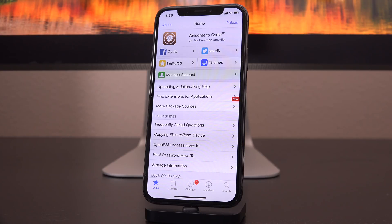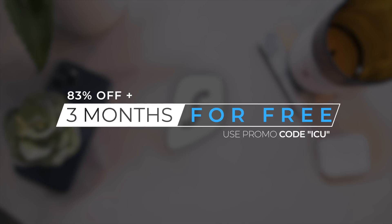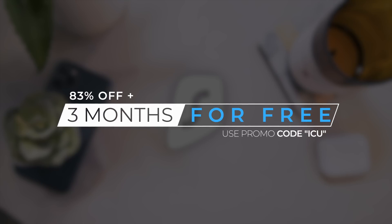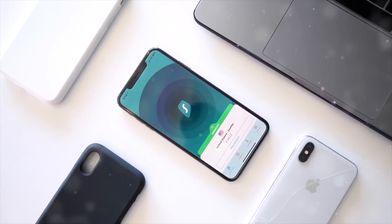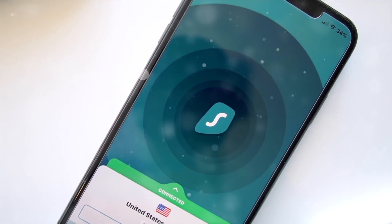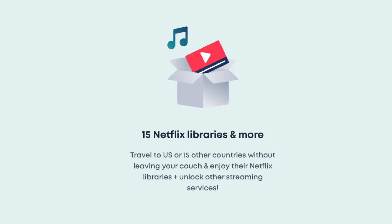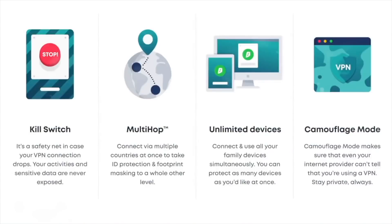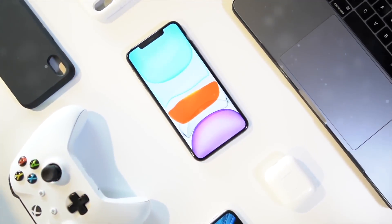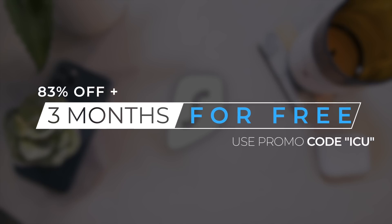Speaking of very helpful and convenient, so is our sponsor for today's video, Surfshark VPN. In addition to 83% off your first month, you'll get three months entirely for free for a limited time during their year-end sale. Use the link below and code ICU at checkout. VPNs help secure insecure networks, prevent your ISP from snooping on your browsing history, and let you access content on streaming services like Netflix that are restricted to specific countries. Surfshark supports as many devices as you have under a single subscription.